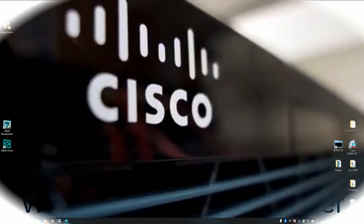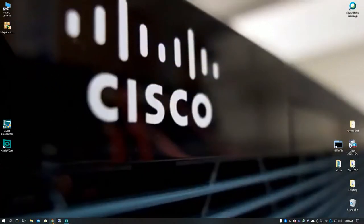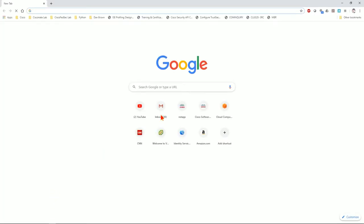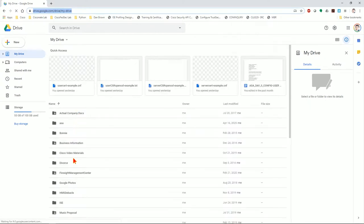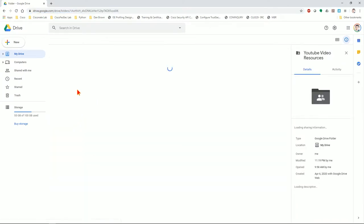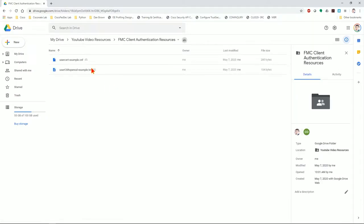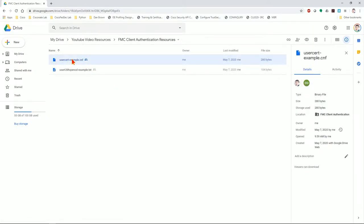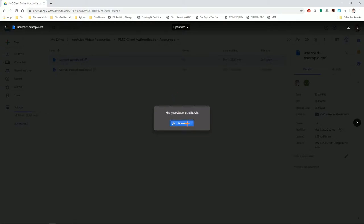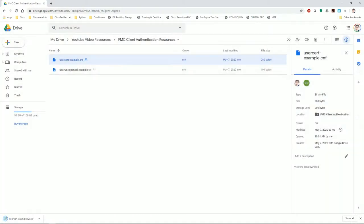We'll get into configuration now. The first thing I'll do is get the software and configuration items I need. Go to the resources provided in the description below — the YouTube video resources and the FMC client authentication resources. Go ahead and download the CNF file; I'll get into what it is and what it's used for later.